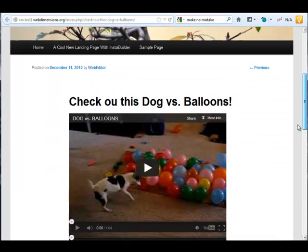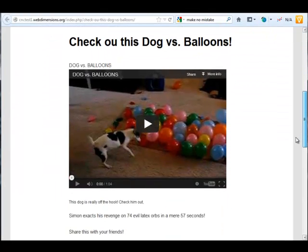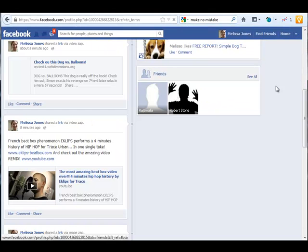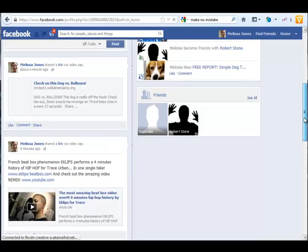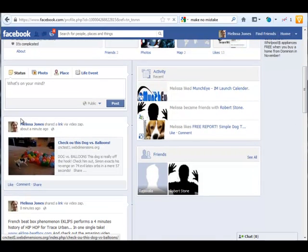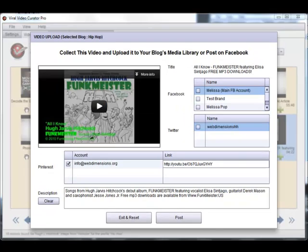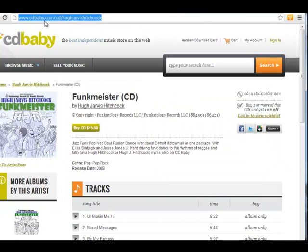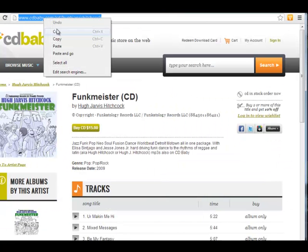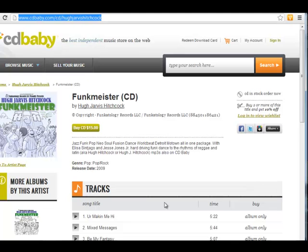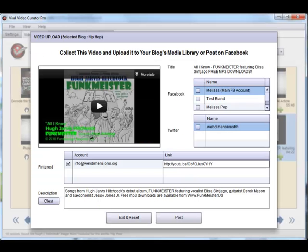But that doesn't even start to cover what this program does. VVC Pro also has awesome features for Pinterest marketing, including natural multiple automated backlinking, including Pinterest price box features.